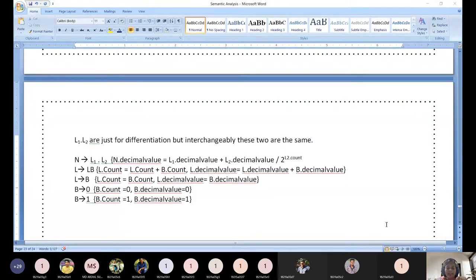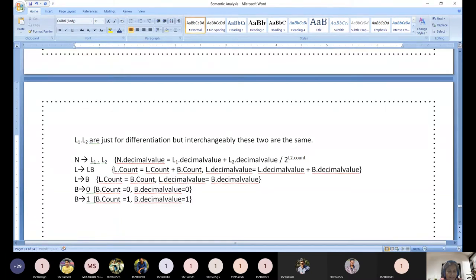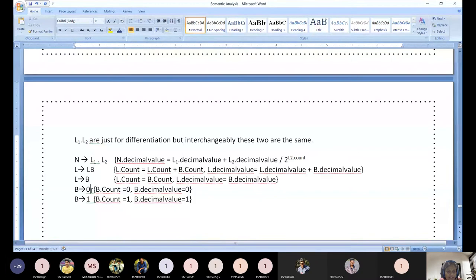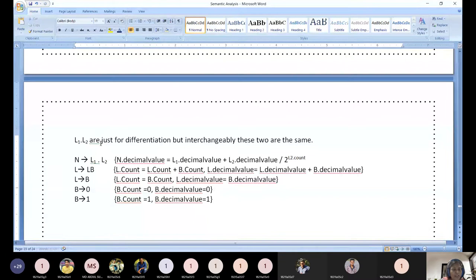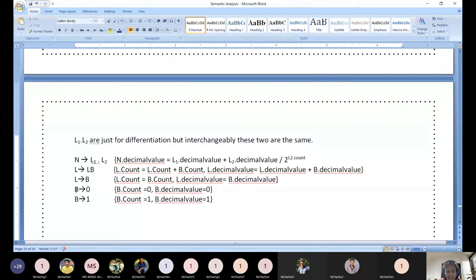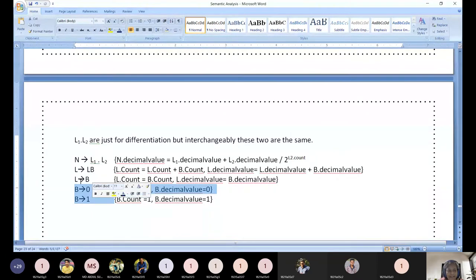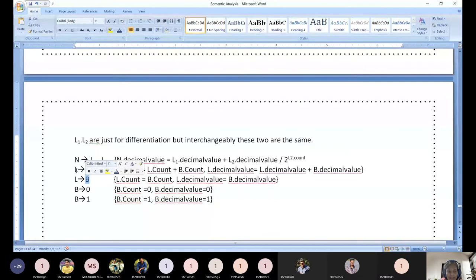Next, we need to represent the bit level — we need to start with the grammar. The semantic action we can think about a little later. Our first challenge is to think logically and come out with the grammar — the CFG for the entire activity. What we are going to do: a bit (B) produces 0 or 1. This is the leaf-level representation of the parse tree.